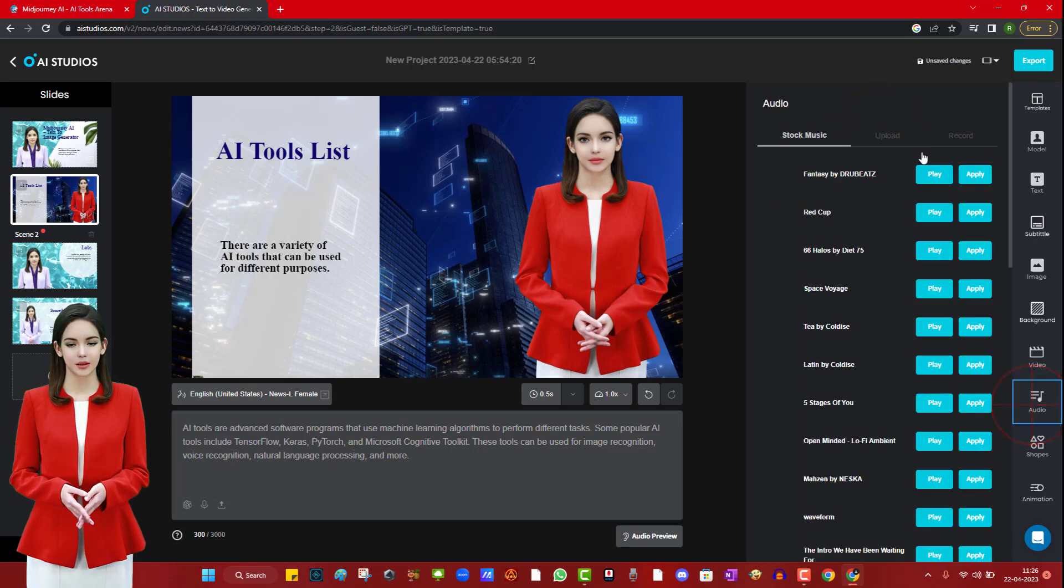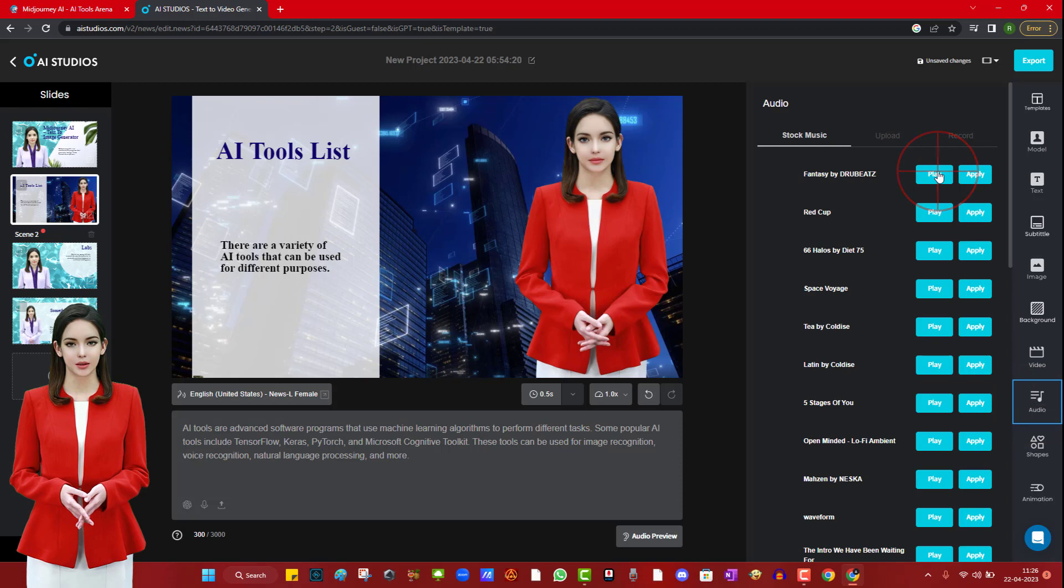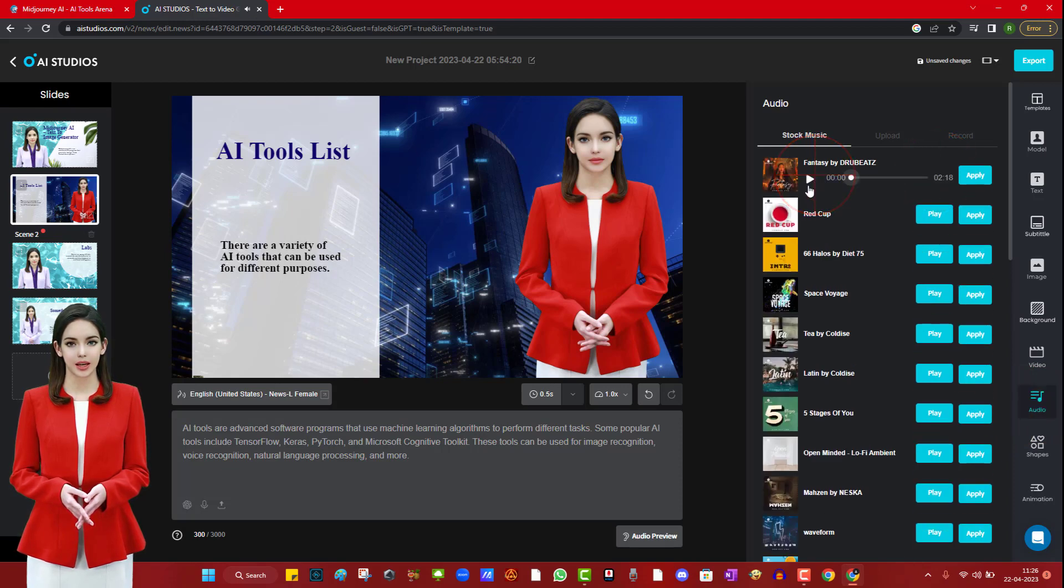You can also use some free to use audio available on this website. There are some shapes as well if you need to add them into your video.